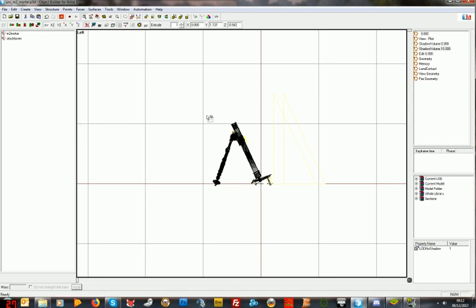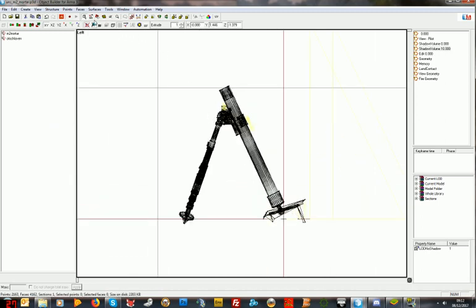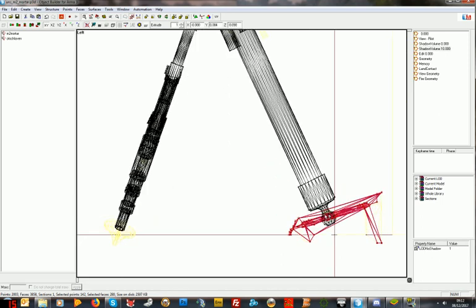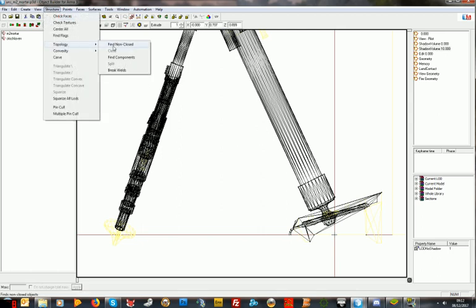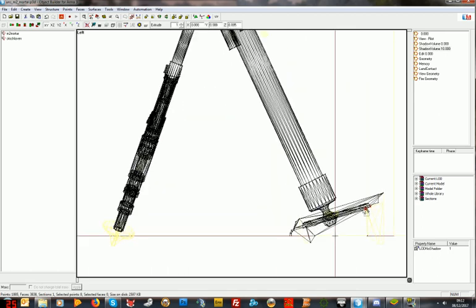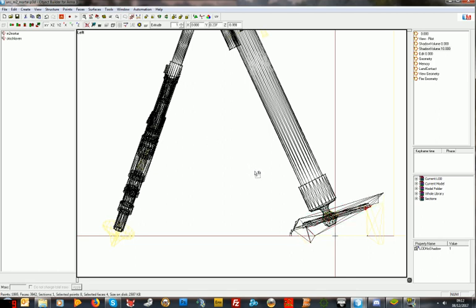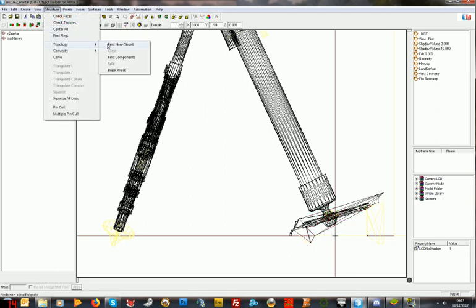We're going to get rid of the shadow of the gunner and cargo because we don't need to see them that close. I'm going to just save it because it can cause all sorts of problems. I'm going to get rid of the feet. The base plate is a bit more complex. I'm going to delete that — that's going to leave a bit of an open face essentially. Structure, topology, find non-closed — you'll see it's found those. I'm going to get that and go structure, topology, close. This is where object builder can crash which is why I saved it first. Find non-closed and drag — nothing. So that's fine, our base plate's intact.